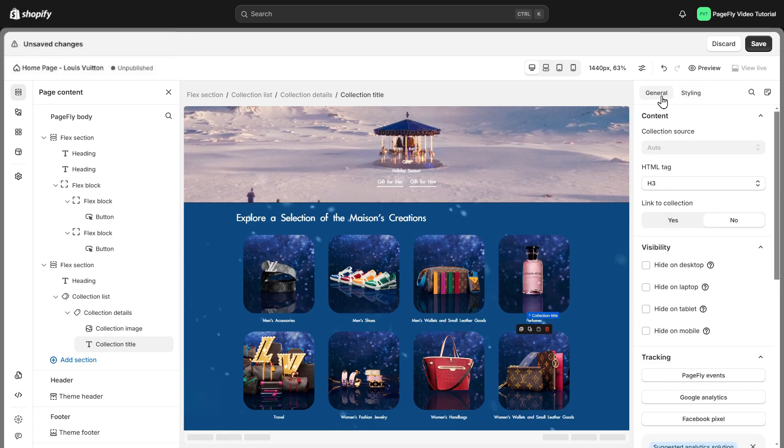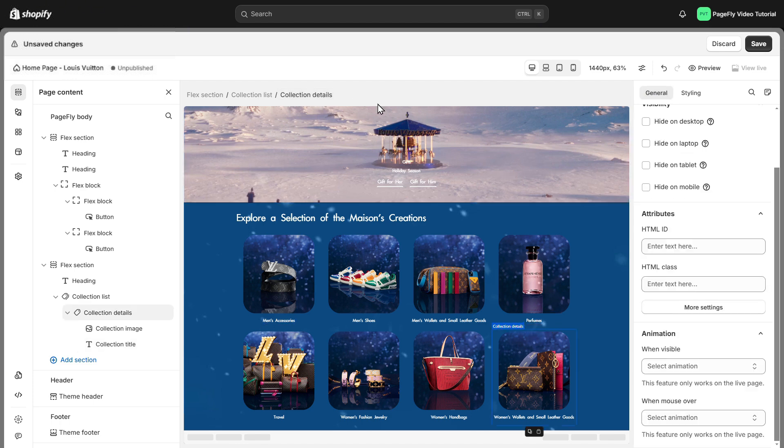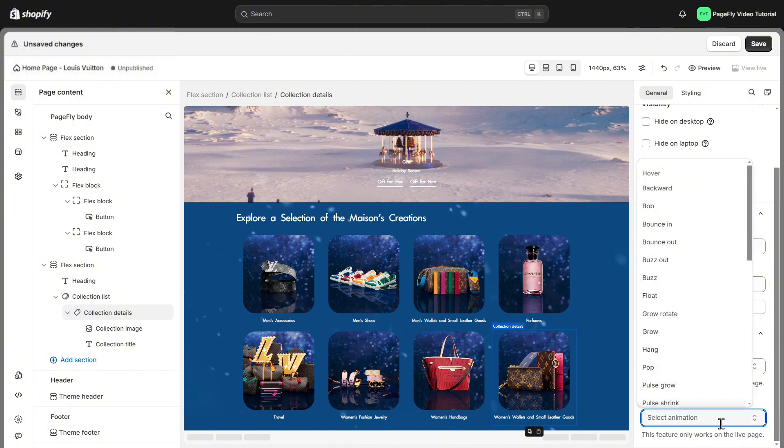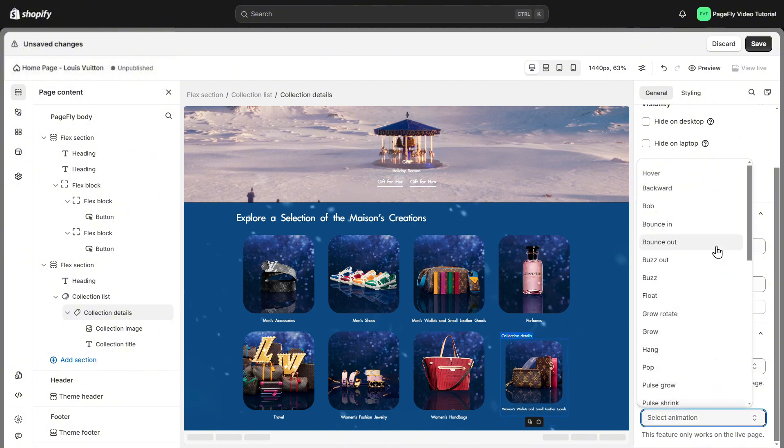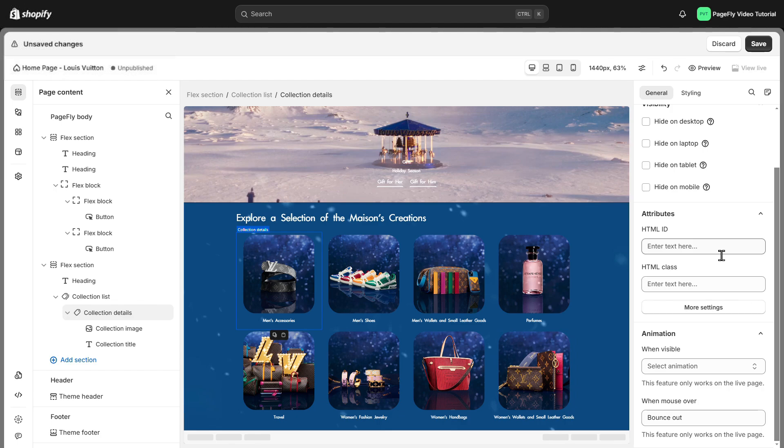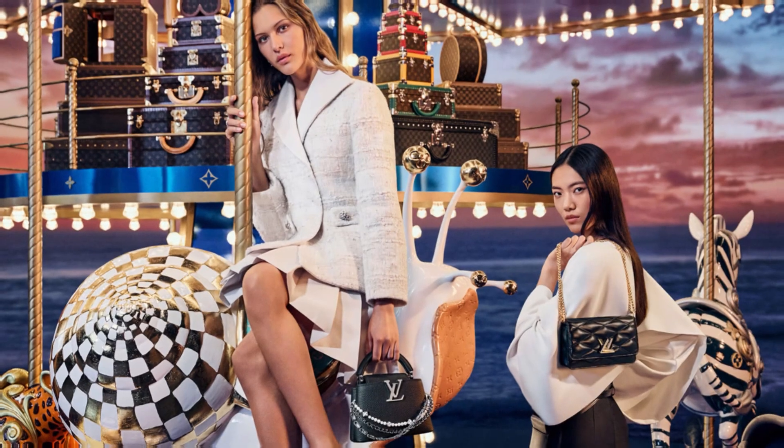Update the style for the collection title. Move to general tab and select yes to make the collection title linked to the collection page. Scroll down and add some animation when hover for collection details. I will choose bounce out as the sample page.